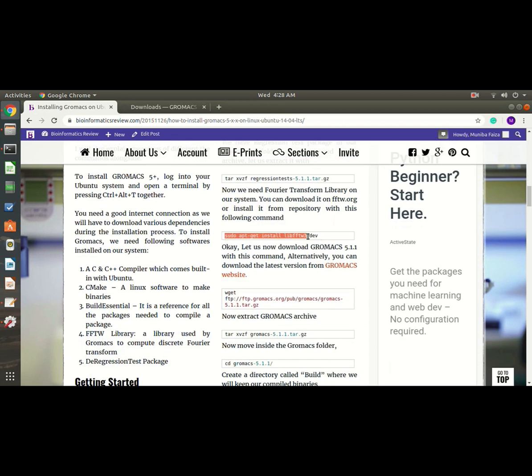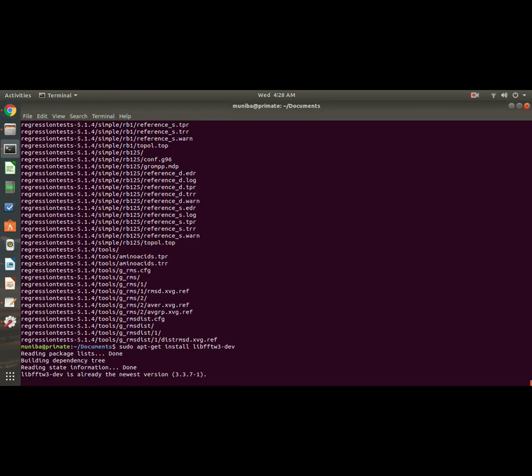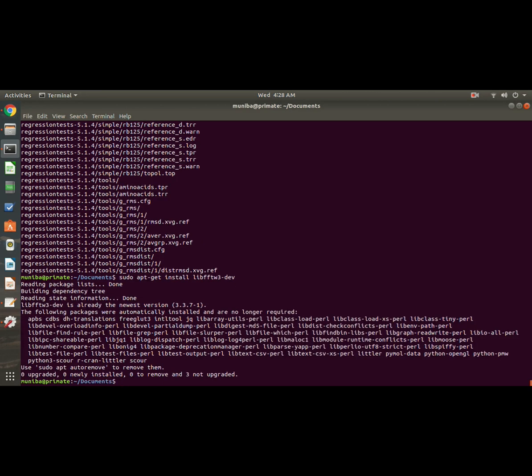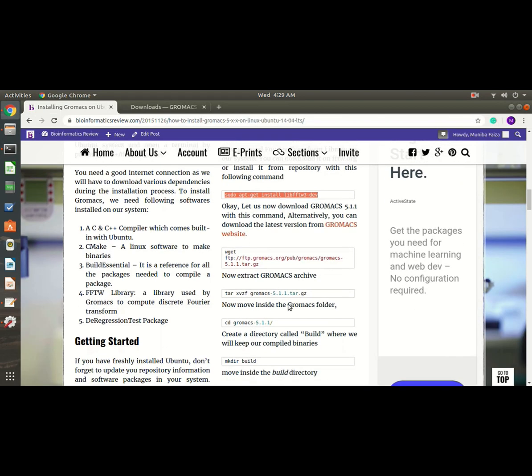And we also need this Fourier transform library. So again, go back to the terminal, paste the command. Okay, it's updated and upgraded since I have already installed it.